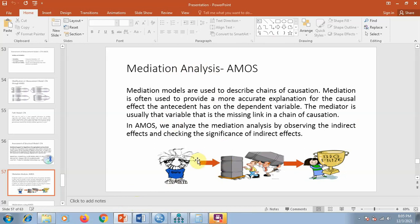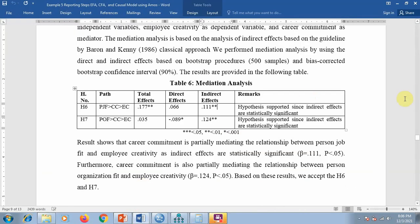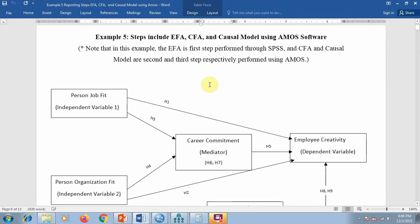Mediation generally means something which comes in the middle between the independent and dependent variable — in other words, it creates a bridge connection between them. For example, if a company does more advertisement, it will get more familiarity among the public, and that will lead to higher sales. In this example, the increased familiarity due to increased advertisement can be considered as a mediator.